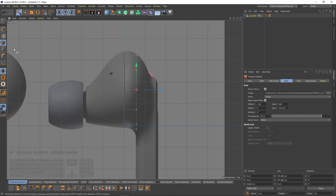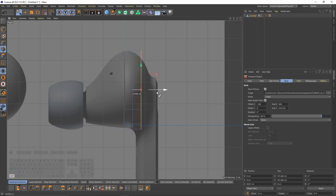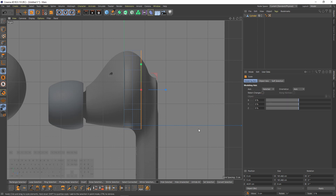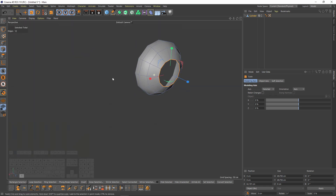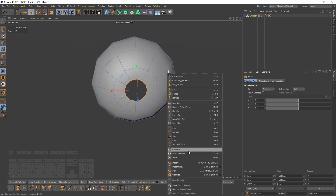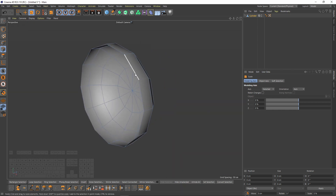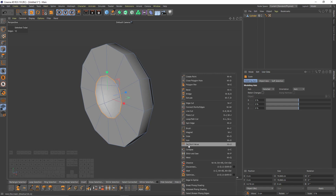Then I will press Control and select edge mode. This is going to convert the points to edges. Then I will press Control and move these edges, then scale, extrude one more time and scale. Then scale them one more time, press Control, but this time I will right-click and select Collapse. And I will do the same thing here — extrude and collapse.